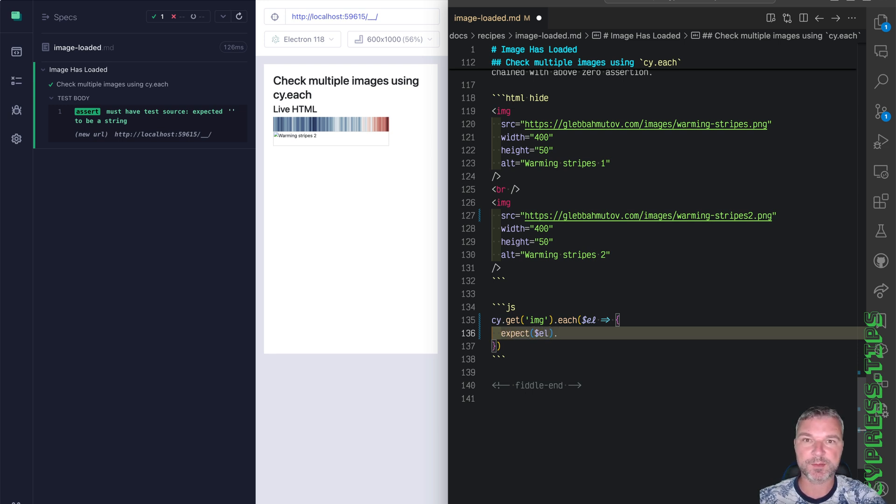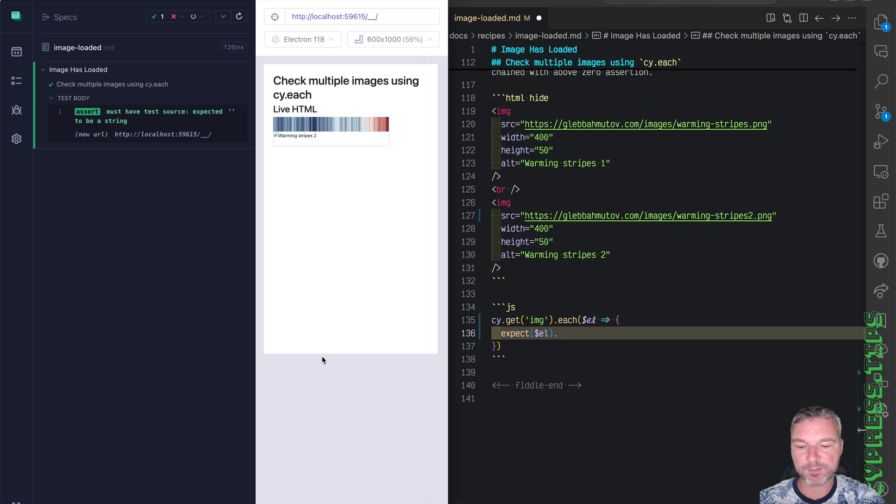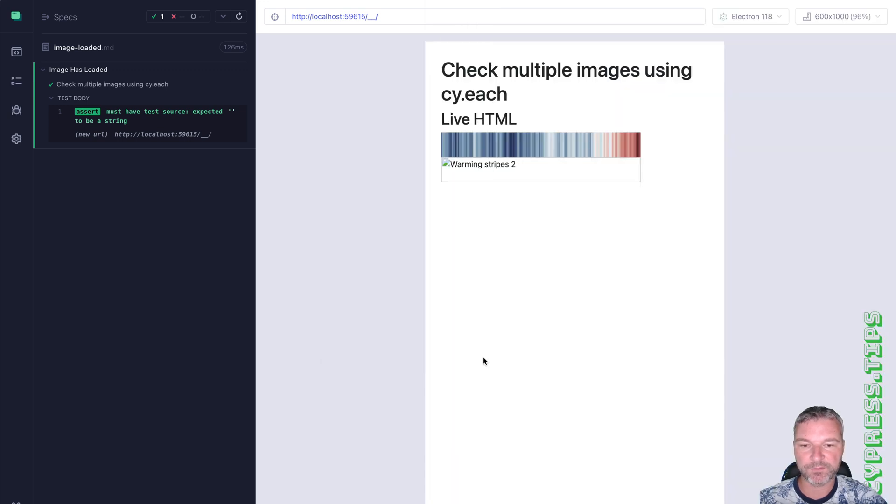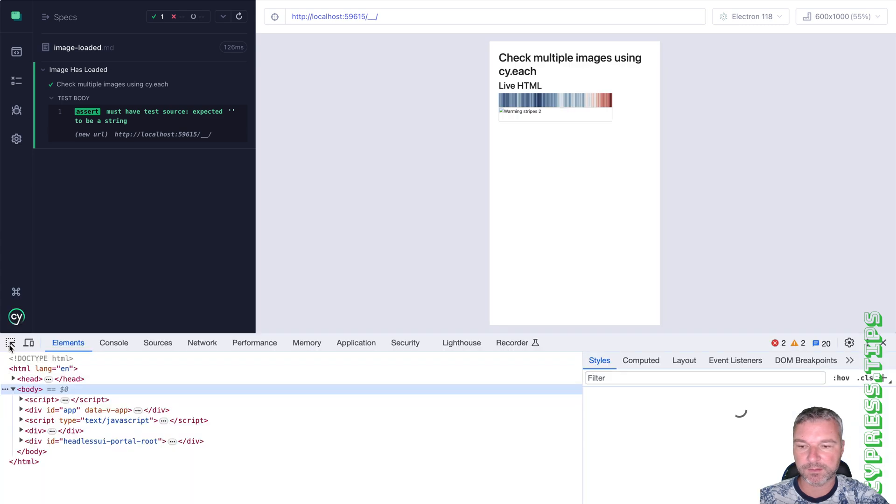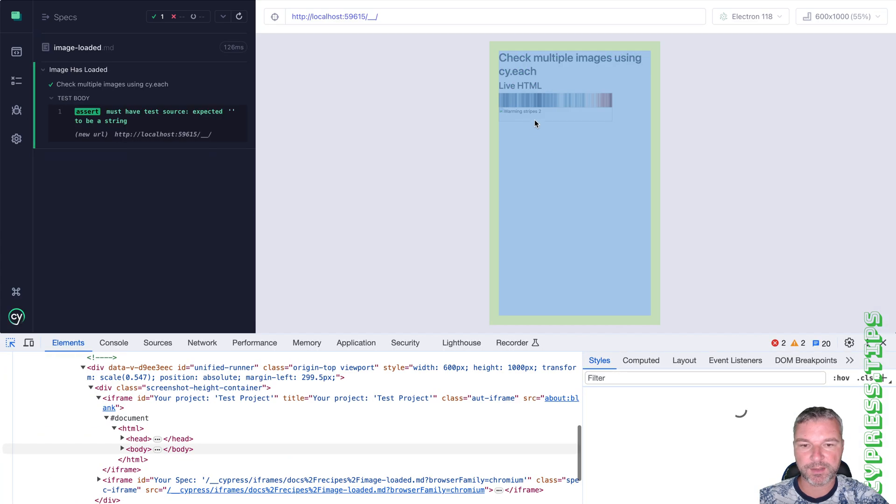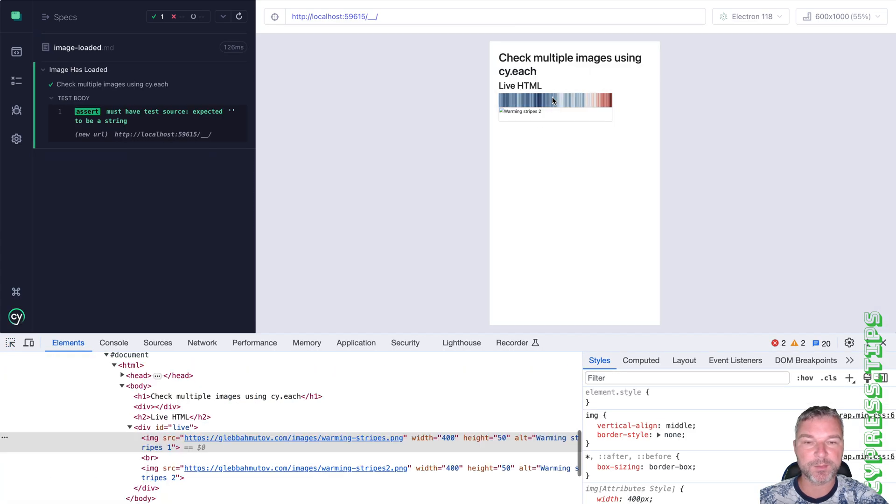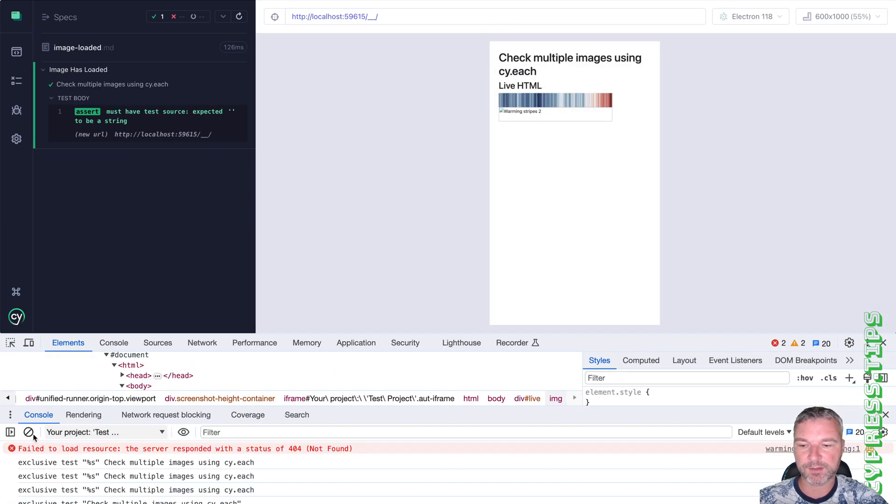We check its prop, natural width. Because if you inspect this element, the one that did not load, let's look at the image that does load.